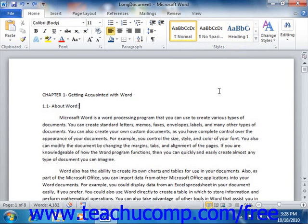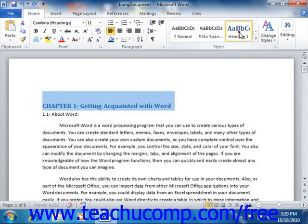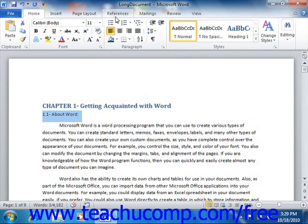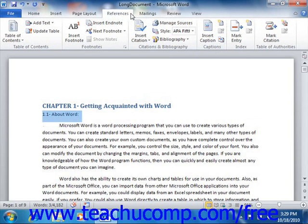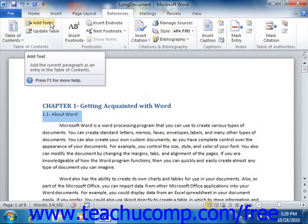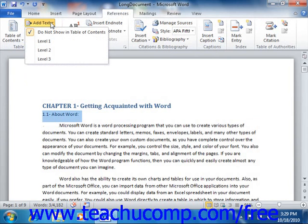First, you must mark the titles in your document with one of the Heading Styles listed in the Styles section of the Home tab of the ribbon. Note that you can also simply select the text that you want to include in your table of contents and then click the Add Text button that appears in the Table of Contents group on the References tab in the ribbon, and then select which heading style to apply from the button's drop-down menu.